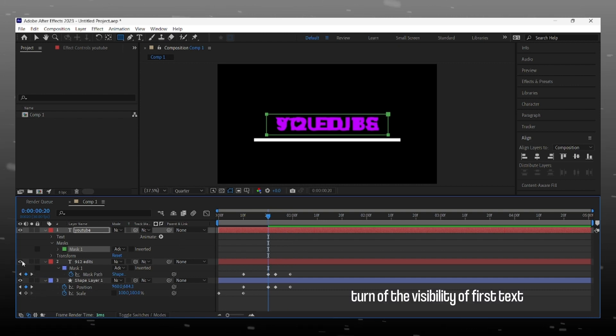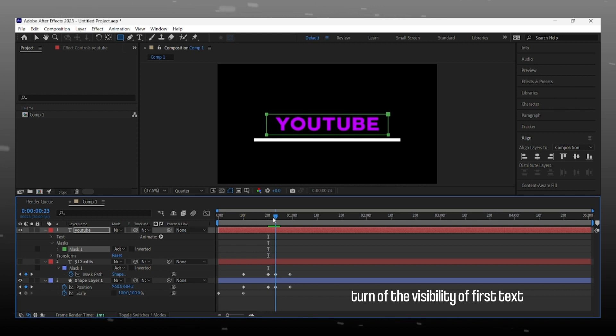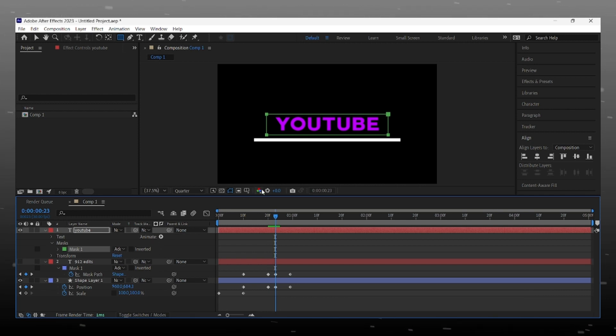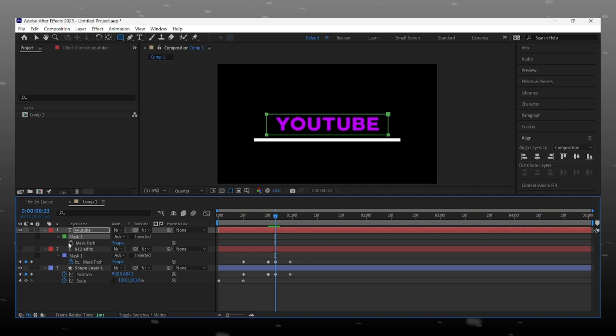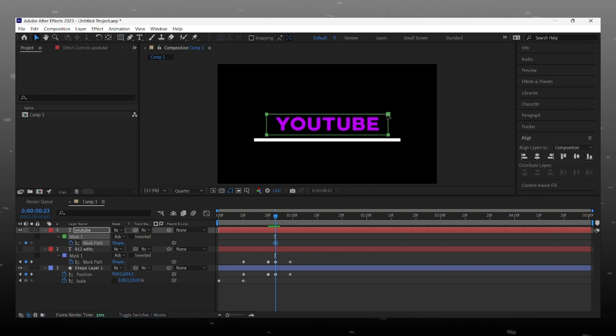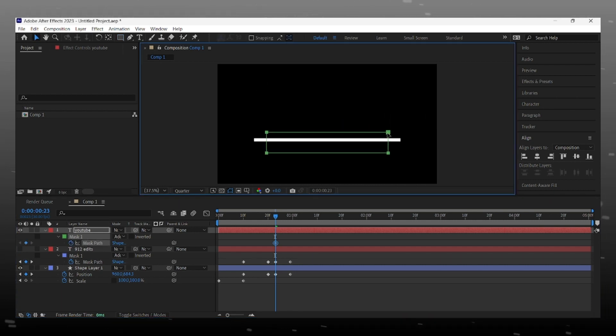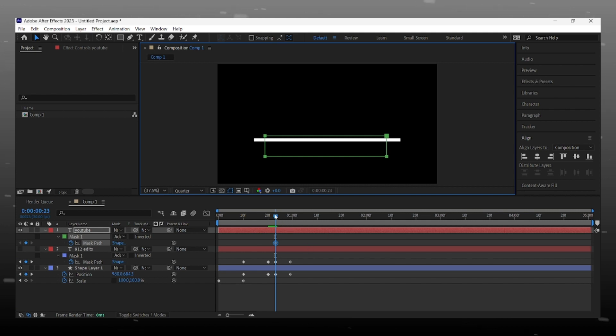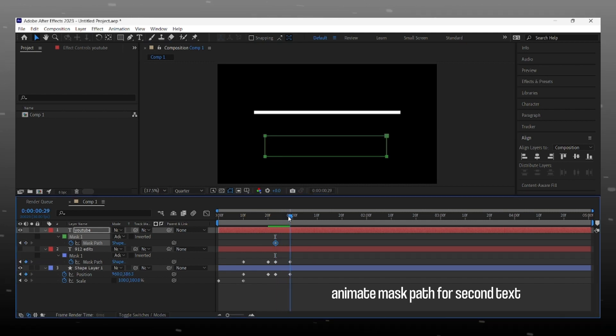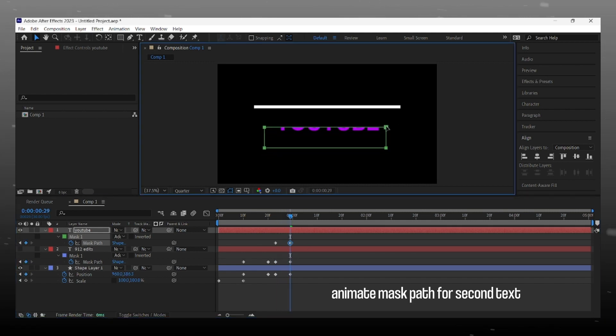Turning off the visibility of first text so we can understand easily. First we hide the second text with mask path animation. And when line goes up, we make reveal of second text.